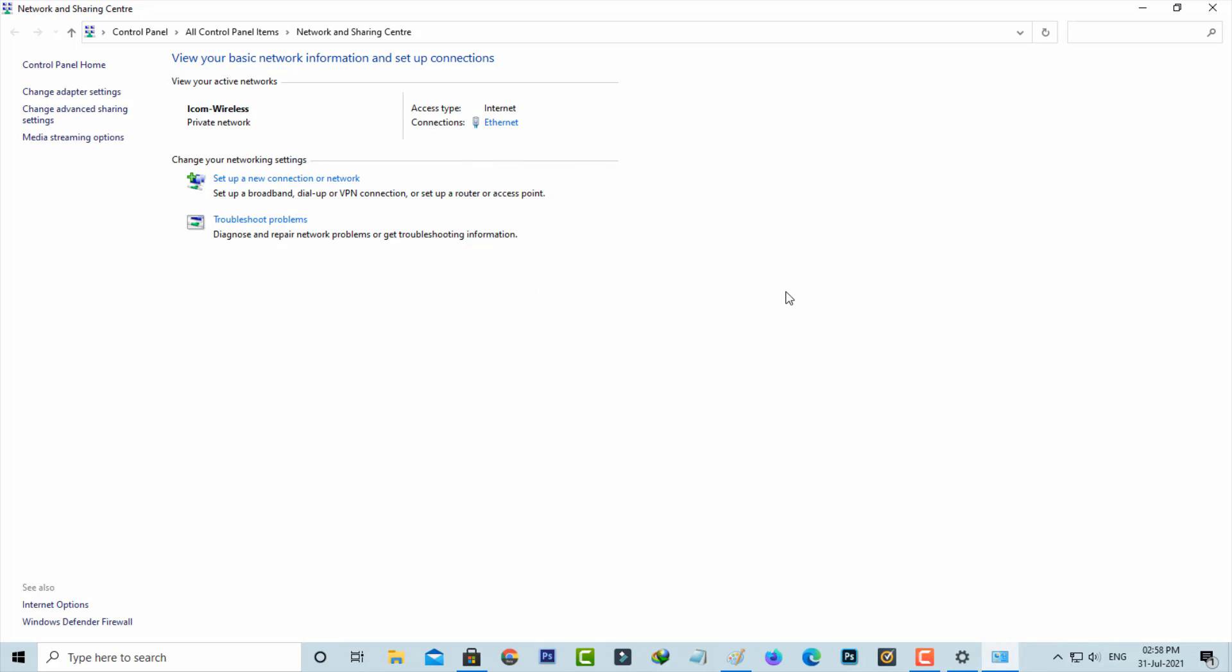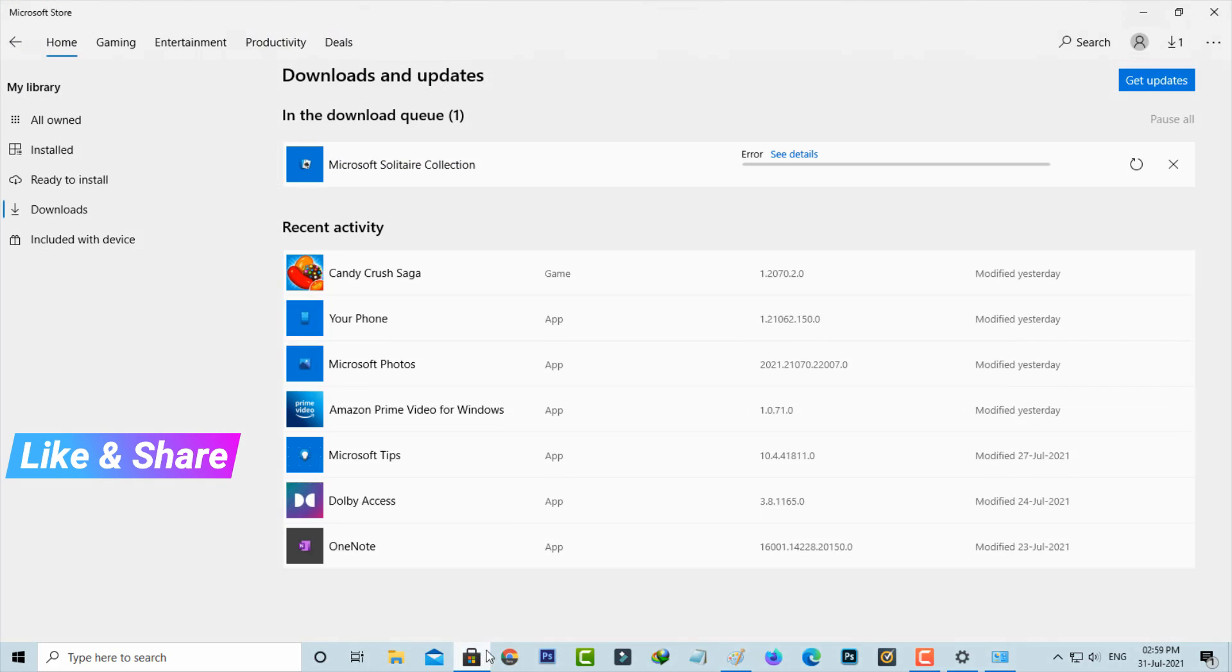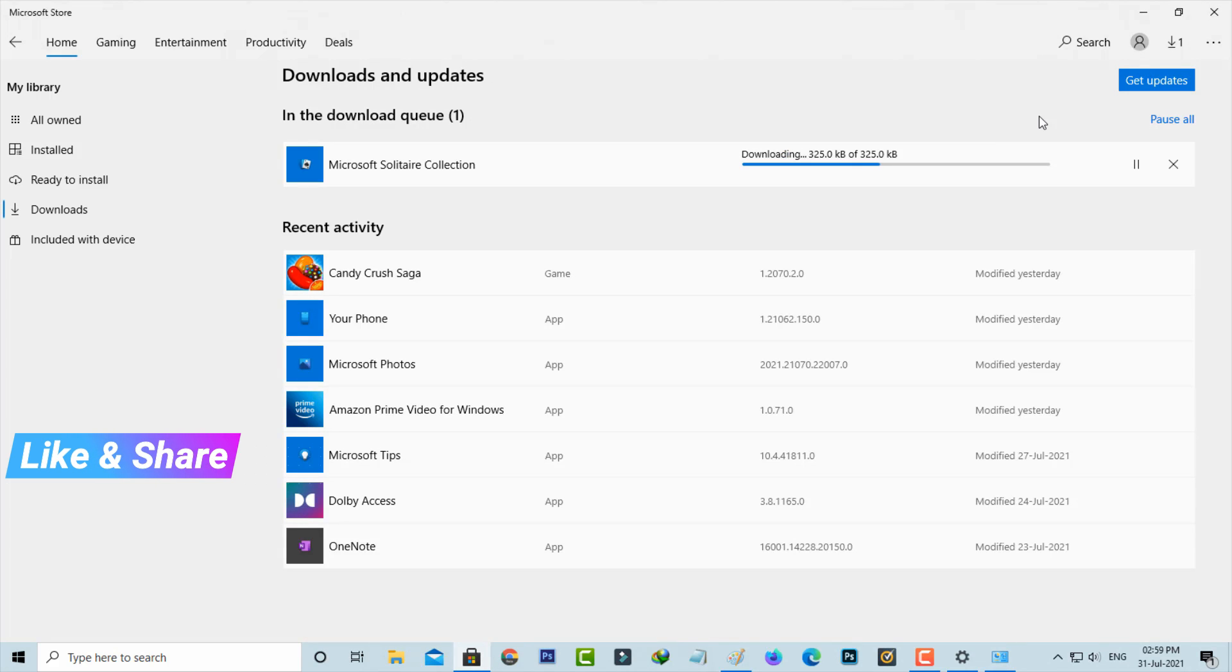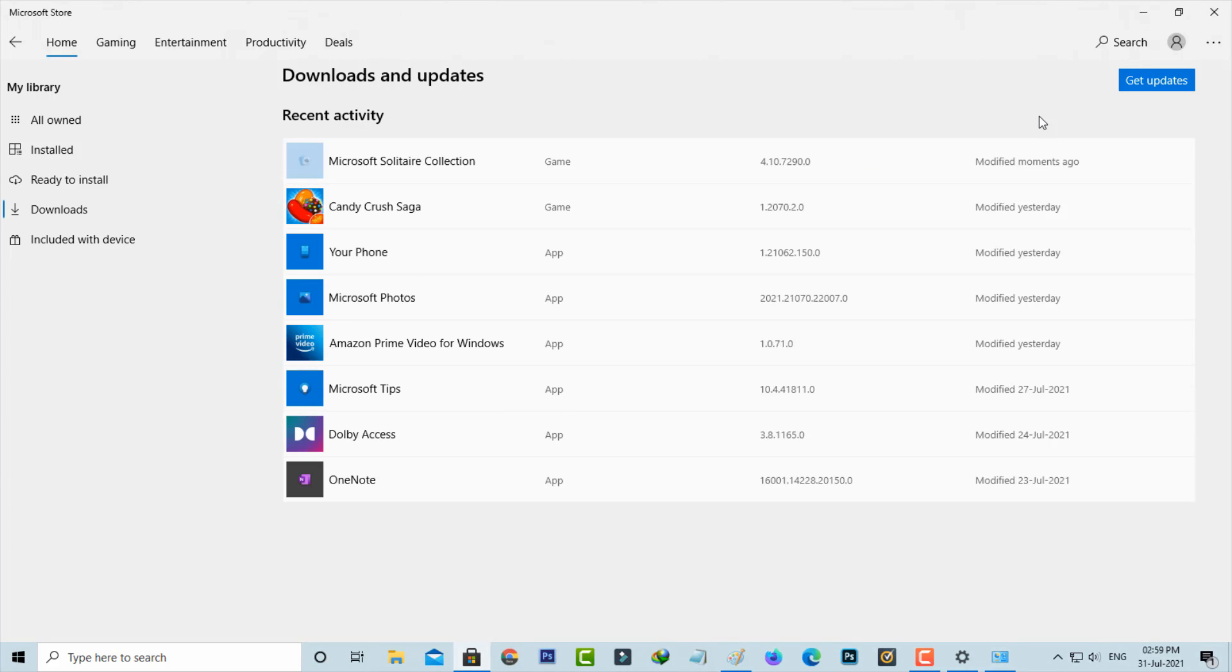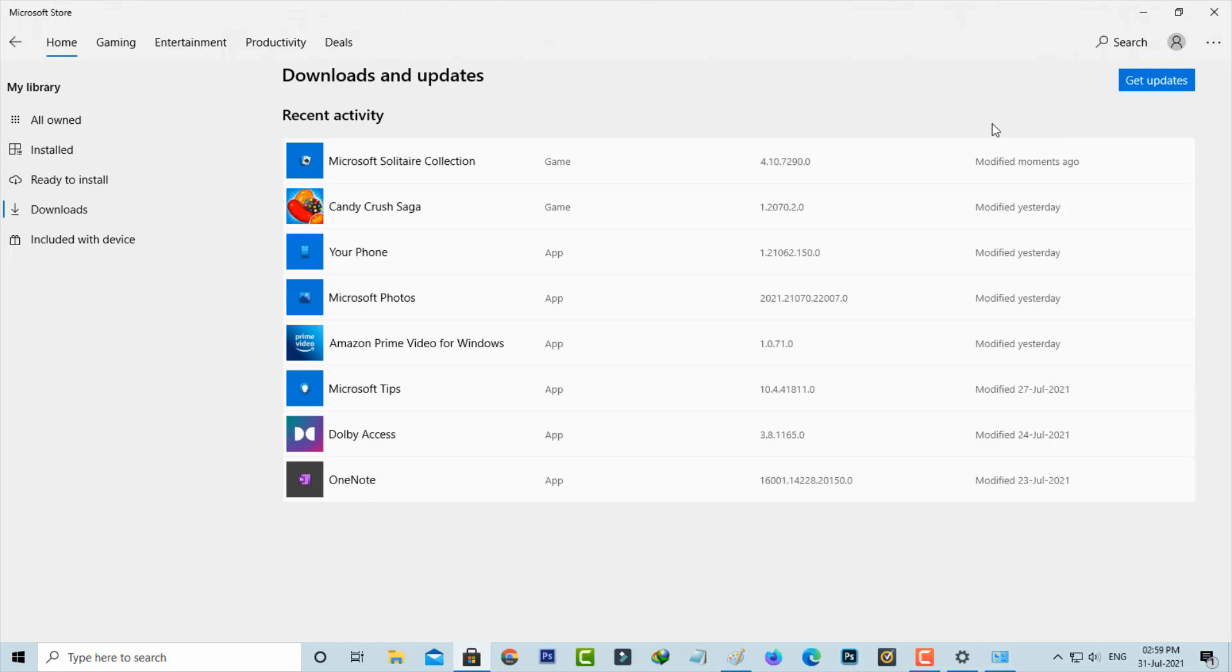After I've done these processes, now one more time I'll try to resume that same application in Microsoft Store. Finally this application is installed successfully.